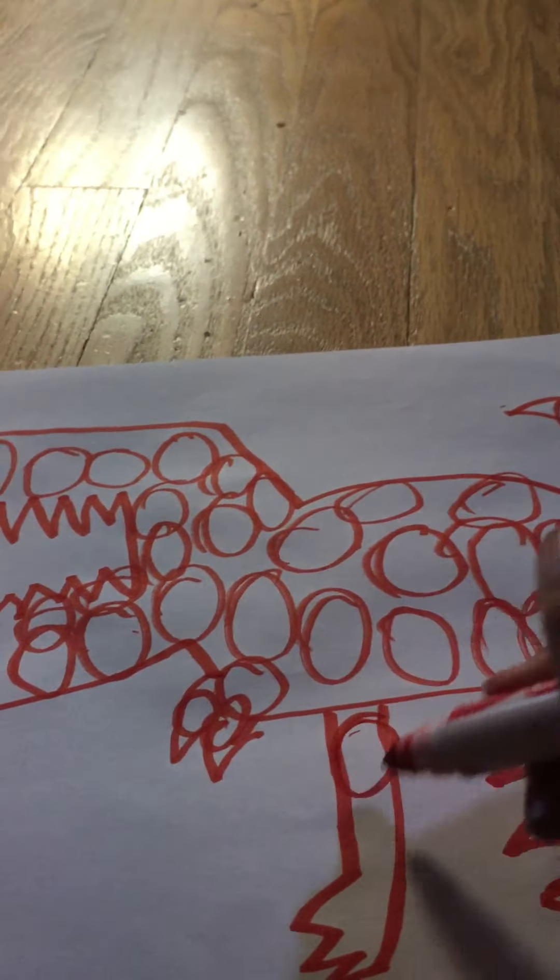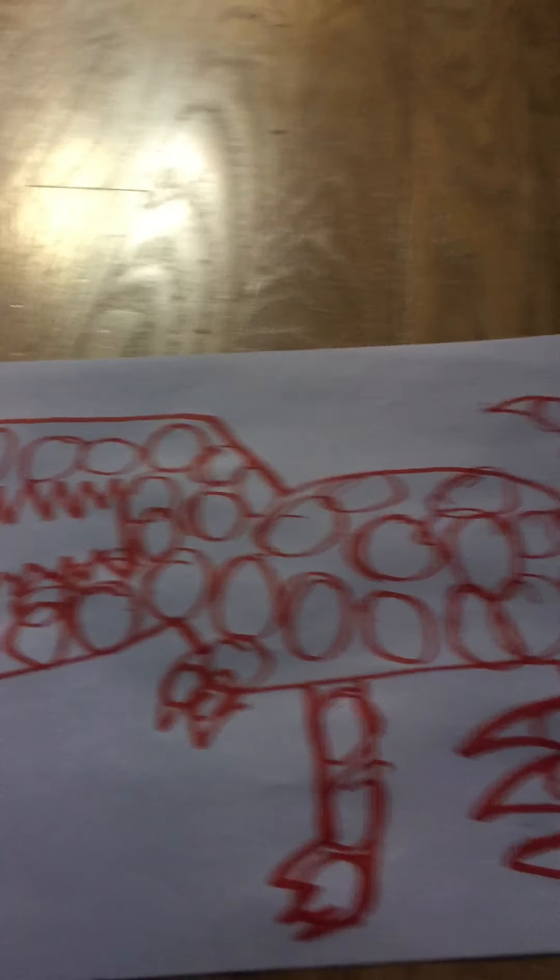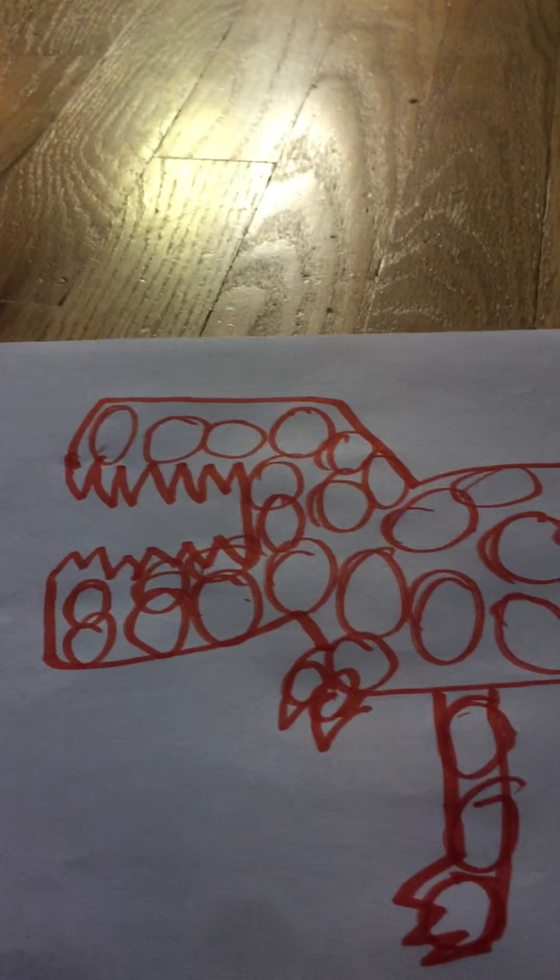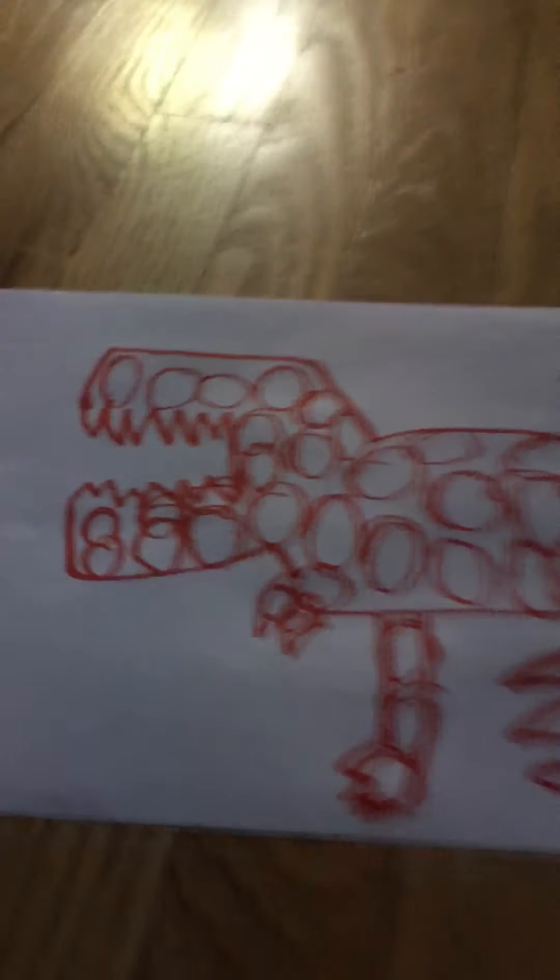And that's how to draw a poppet. I hope you enjoyed and I'll see you guys in the next one. Bye.